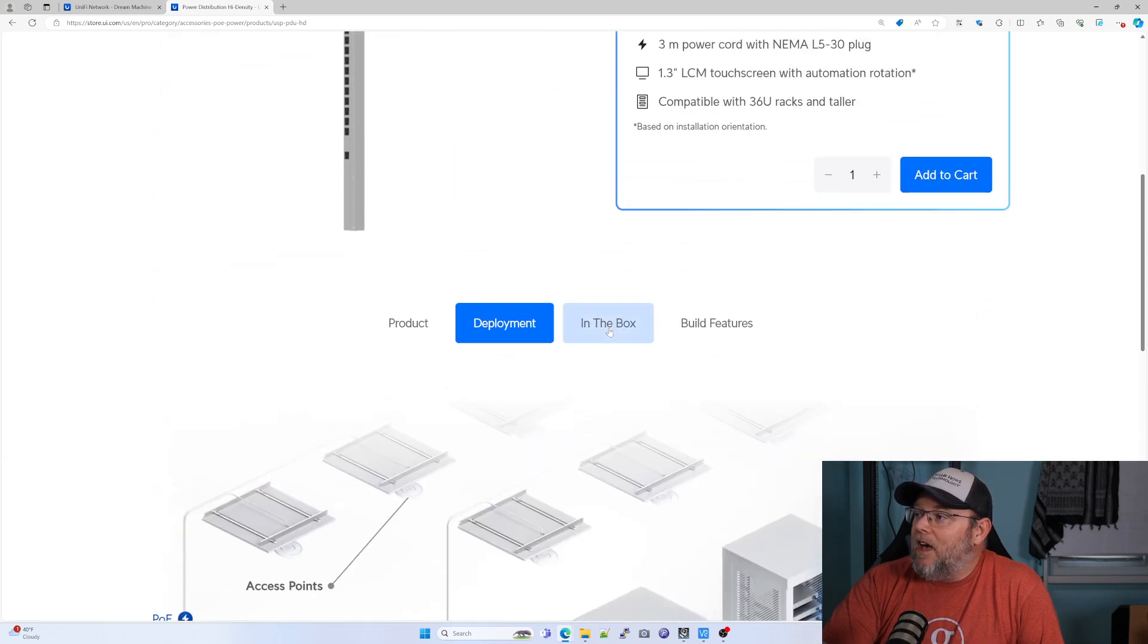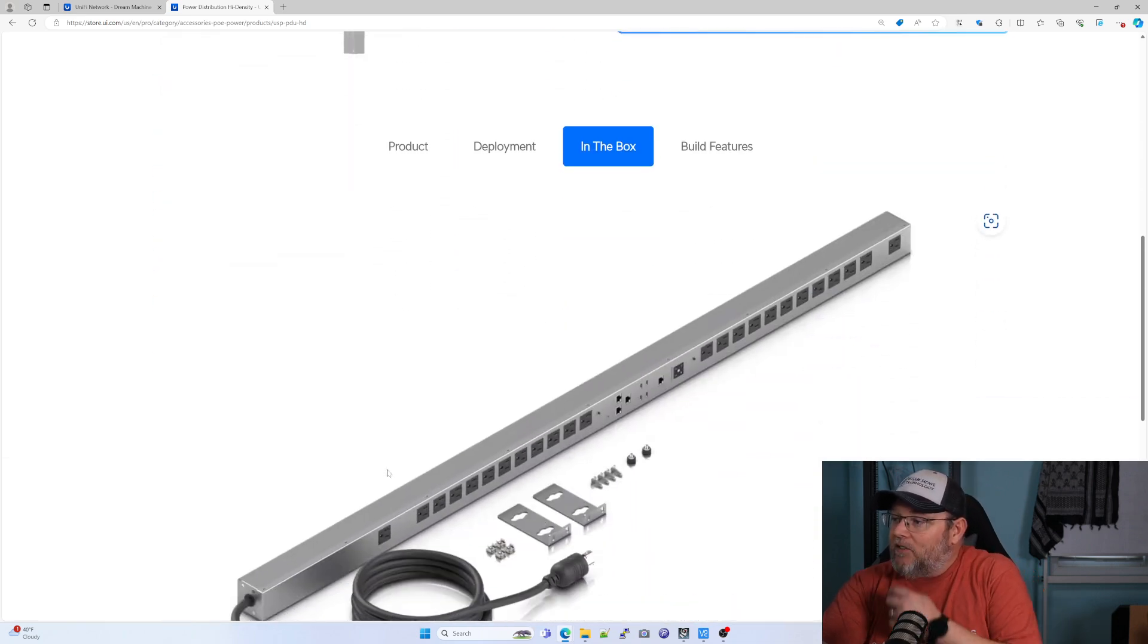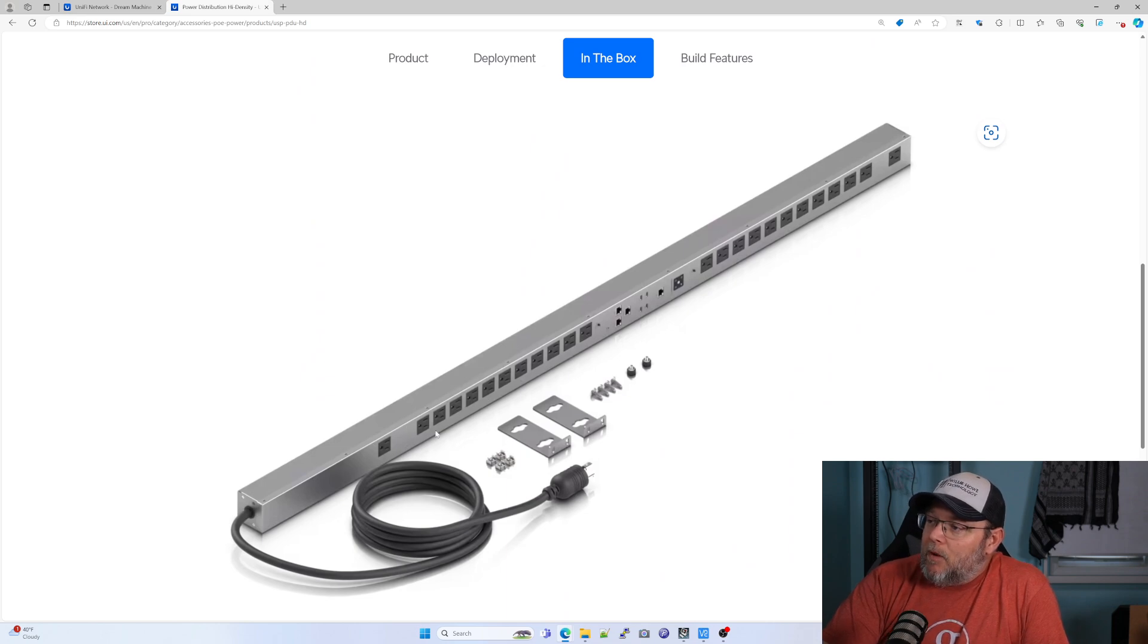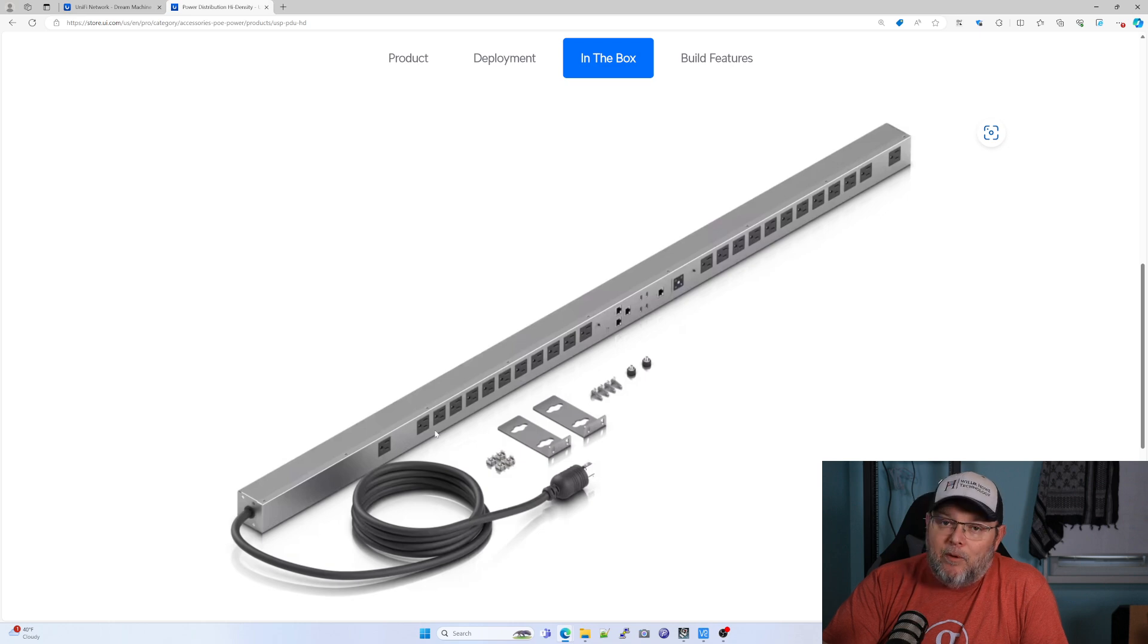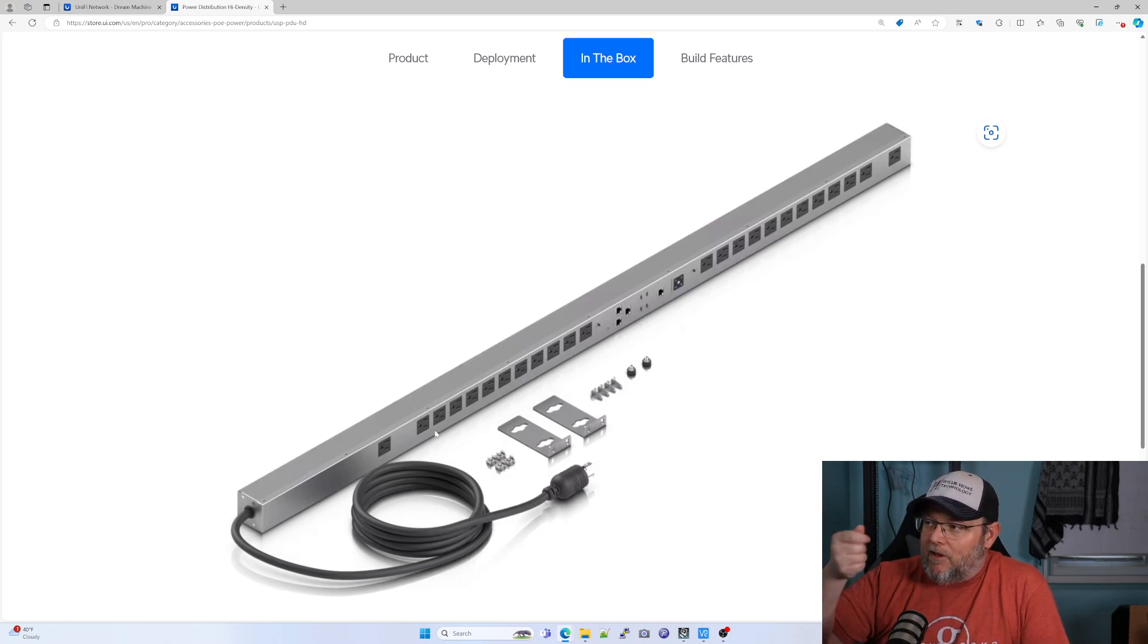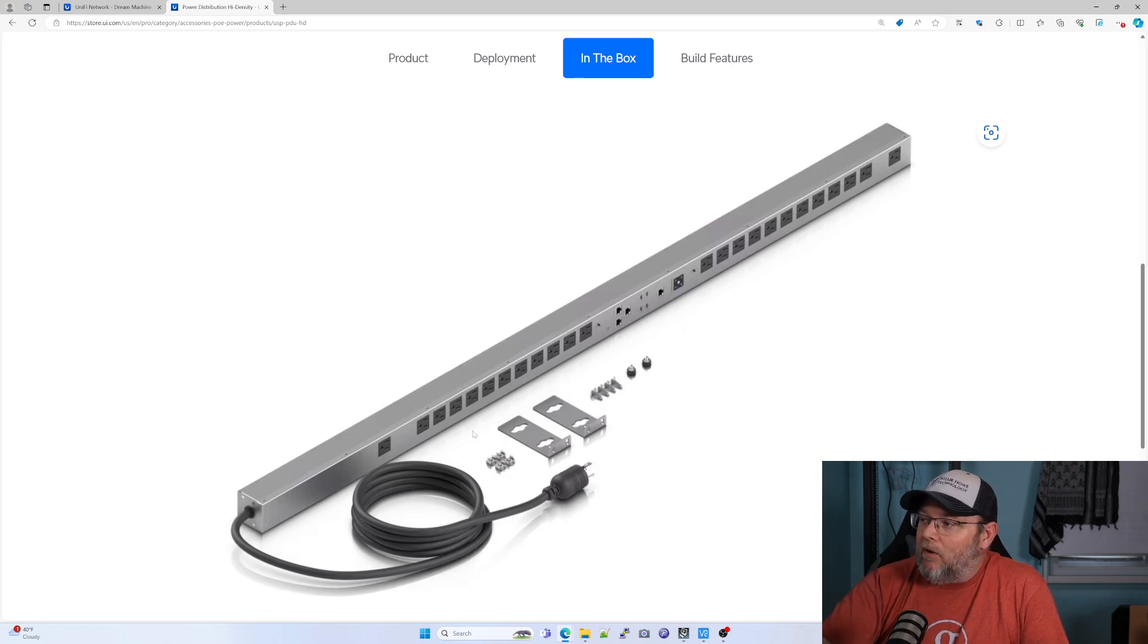And I believe that this has regular plugs on it, whereas a lot of your PDUs, they have the inverted plug. I can't remember the name of it off the top of my head, but you have to have special power cables for that.